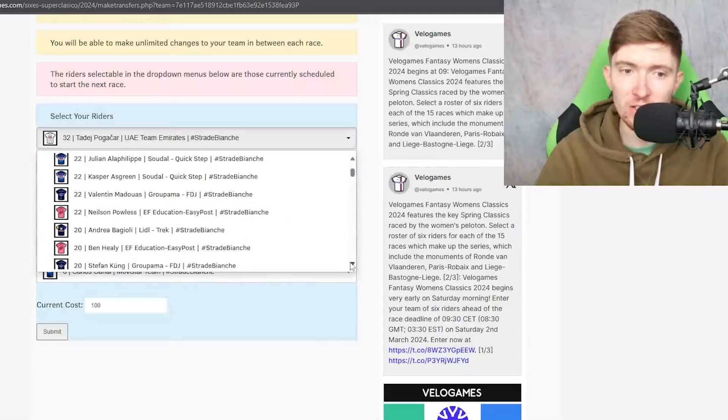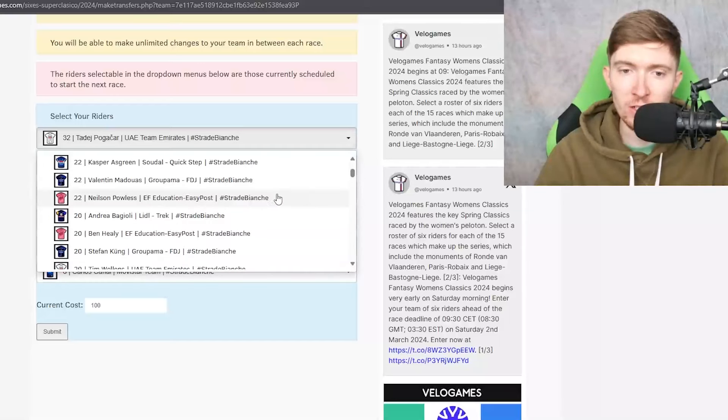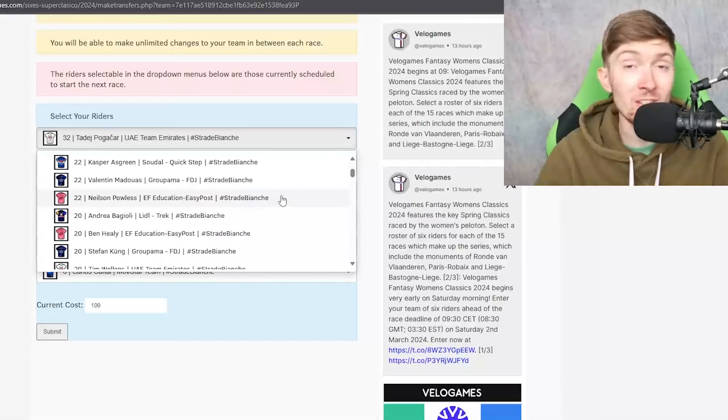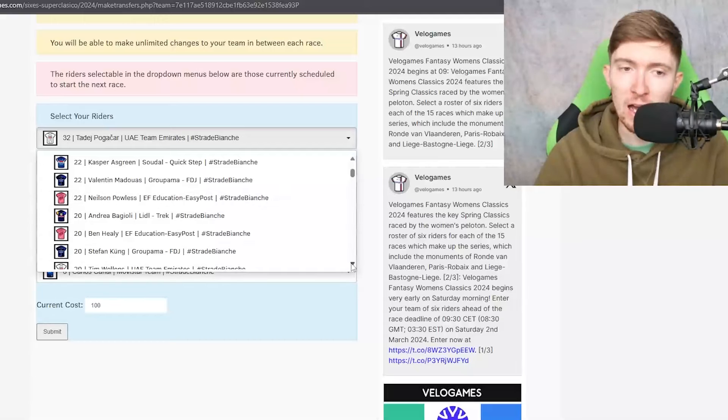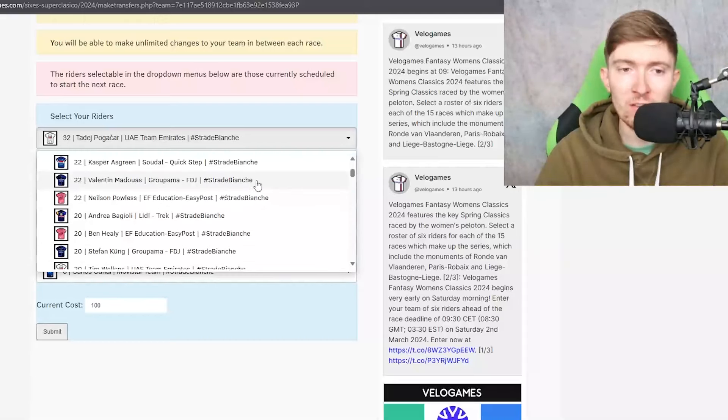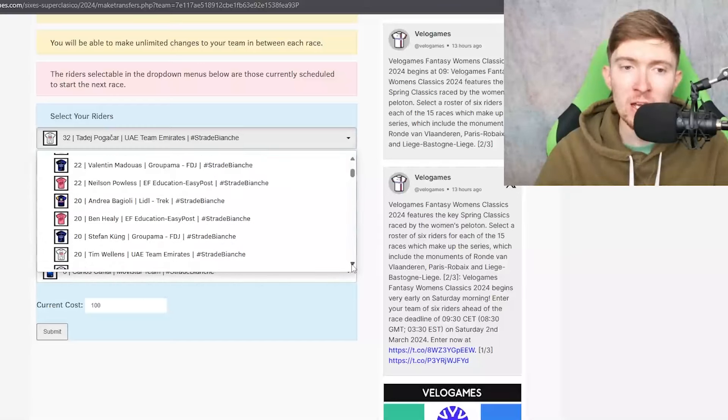Hermans and Paulus, like quite frankly the 22 credit guys I just don't really like too much. I would be very tempted to pick Paulus if he did good at Gran Camino but he didn't so therefore I don't think that he's that great. Madouas, you know they've also got like Gregoire and Kung who I'd probably consider to be in better form.